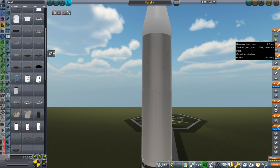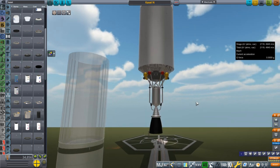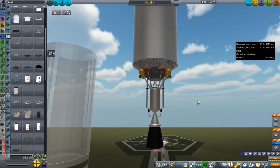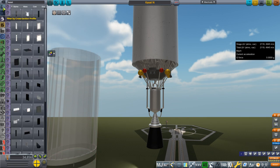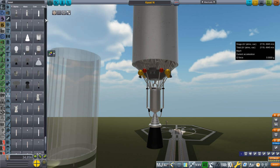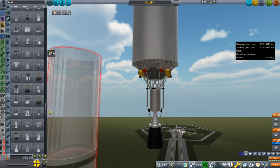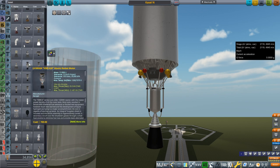Hello everyone and welcome back to Realism Overhaul Sandbox in Kerbal Space Program 1.8.1. In this video I present my own little nuclear engine, and that is because I am tired of all the copies of the stock NERVA that we seem to have in Realism Overhaul.